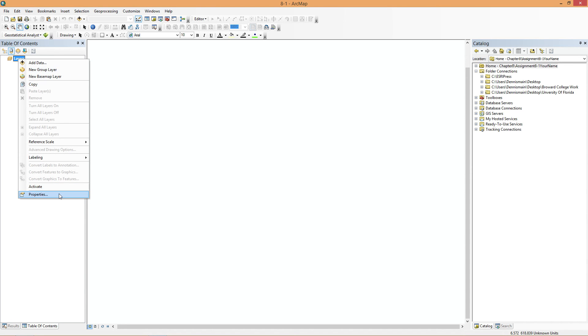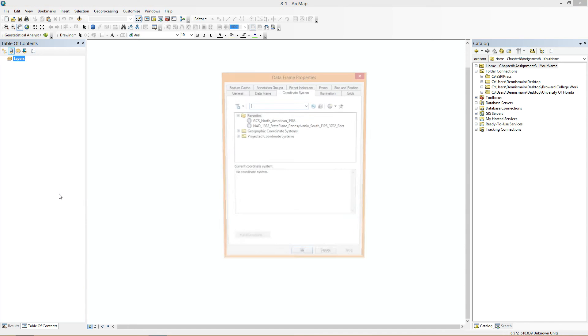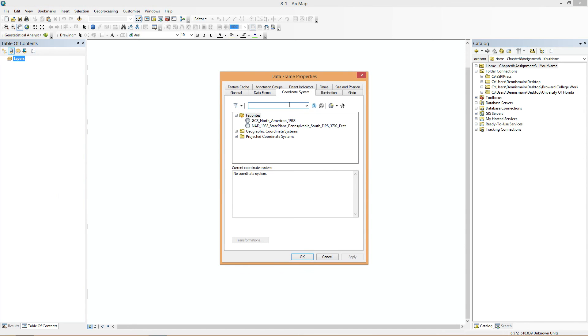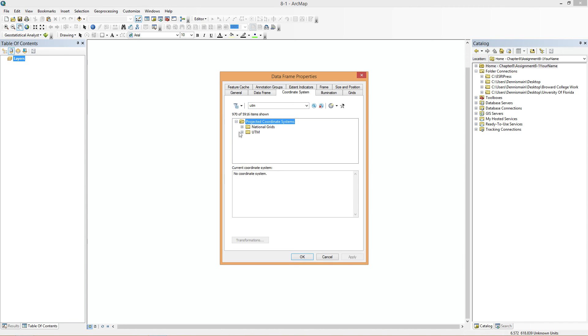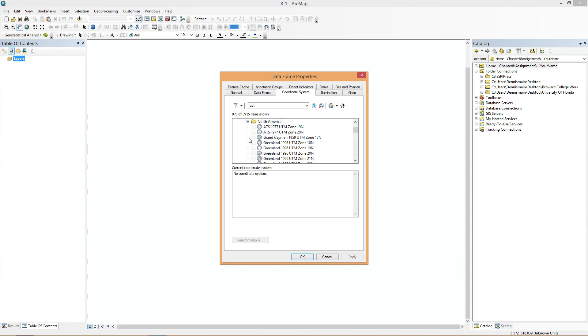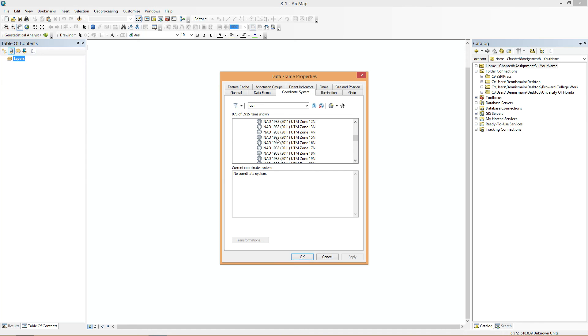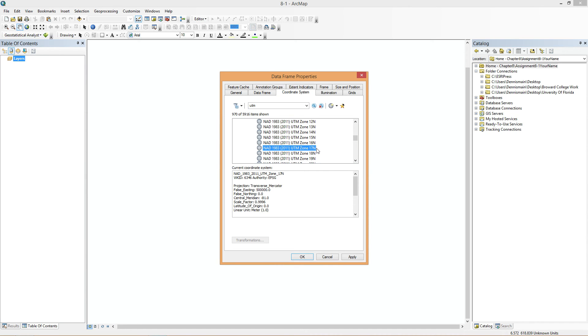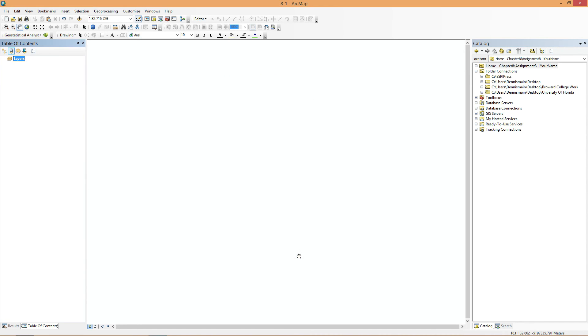The next thing I'm going to do is go to Map Document Properties. I'm going to store our relative path names to data sources. And now the third step is to set our projection. And we know from the book that it's UTM, NAD 1983, Zone 17. So we're going to use NAD 1983, Zone 17 North.